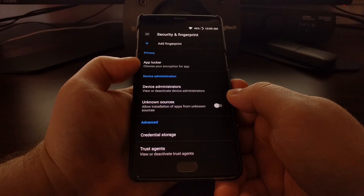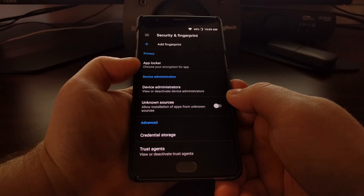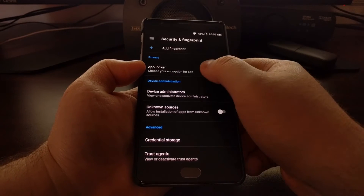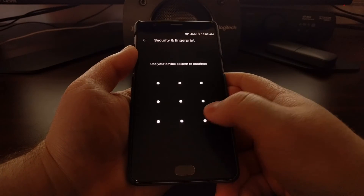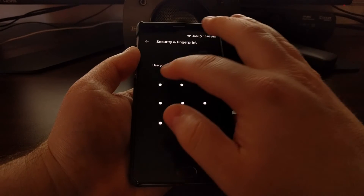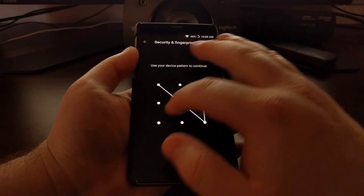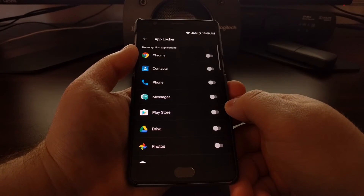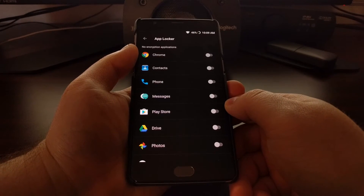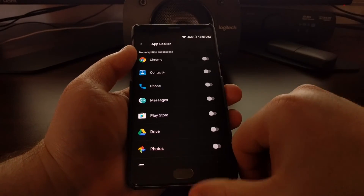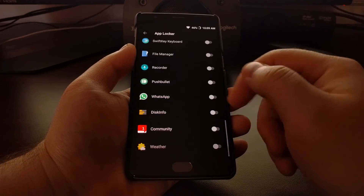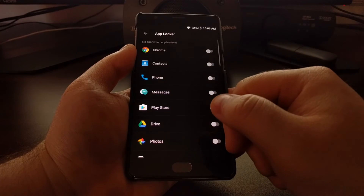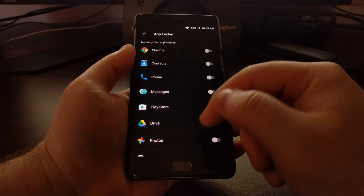Once that's done, scroll down a bit to get to the Privacy section, and you'll see an option called App Locker. Tap on App Locker — it's going to ask you to input your PIN, pattern, or password, whatever you have set up.